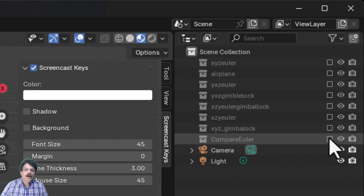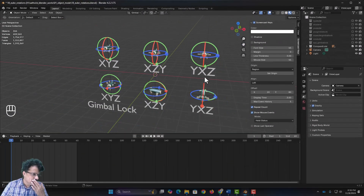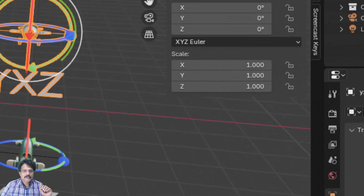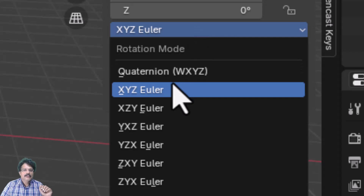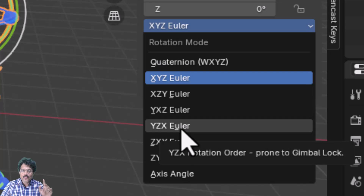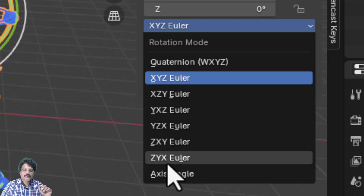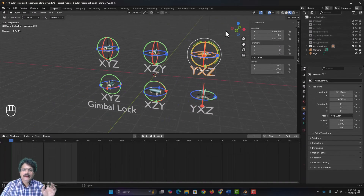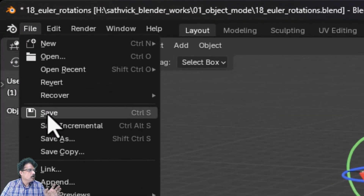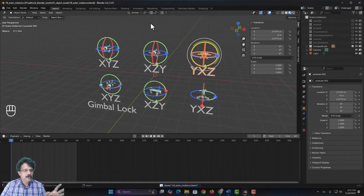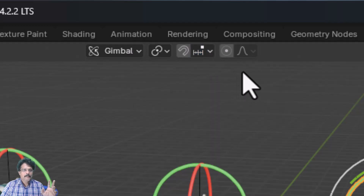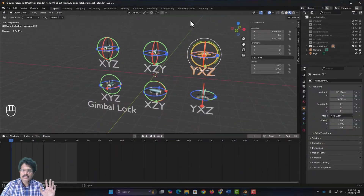Switch back to XYZ Euler. Enable Compare Euler again. As an assignment, we have created three Euler rotation orders — XYZ, XZY, and YXZ — but there are six total. Create the remaining three: YZX, ZXY, and ZYX, add them as a row on top, and build a complete comparison. Save the file. The next session will cover the remaining object mode topics: transform pivot point, snapping, and proportional editing.